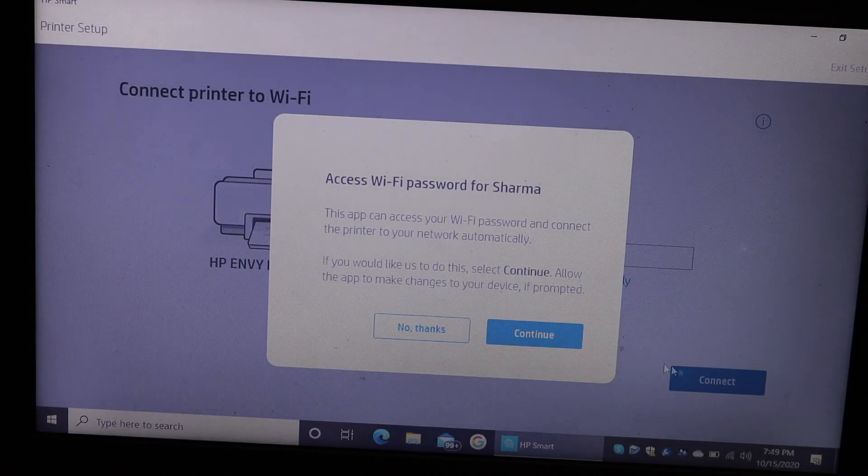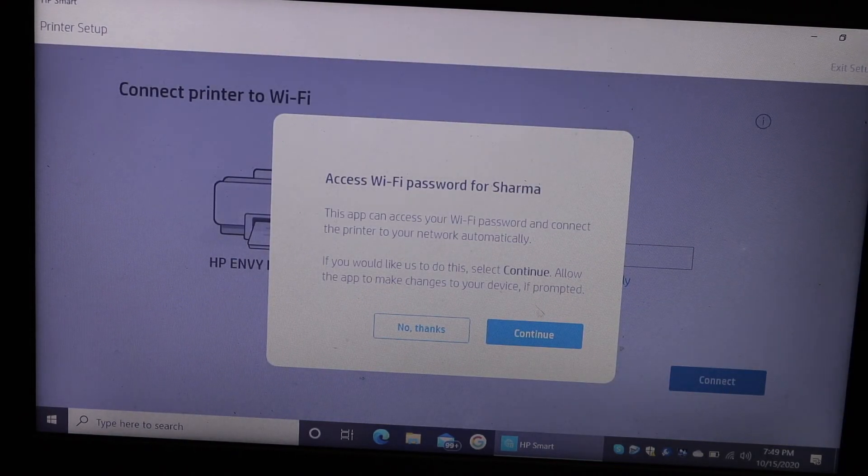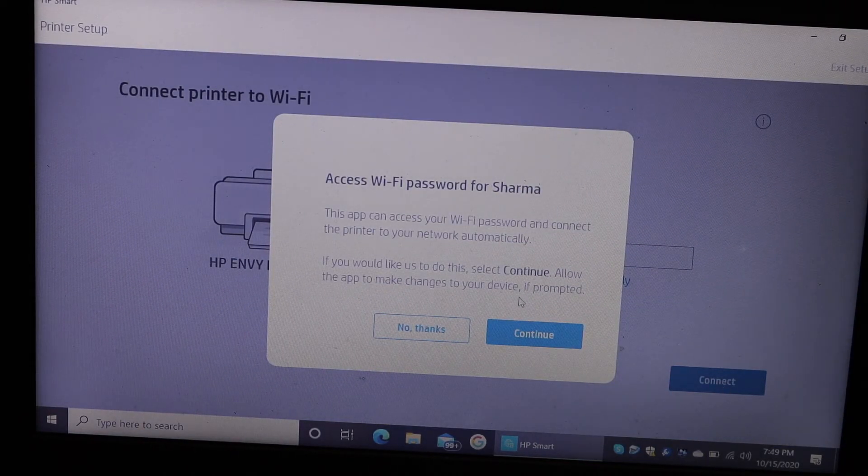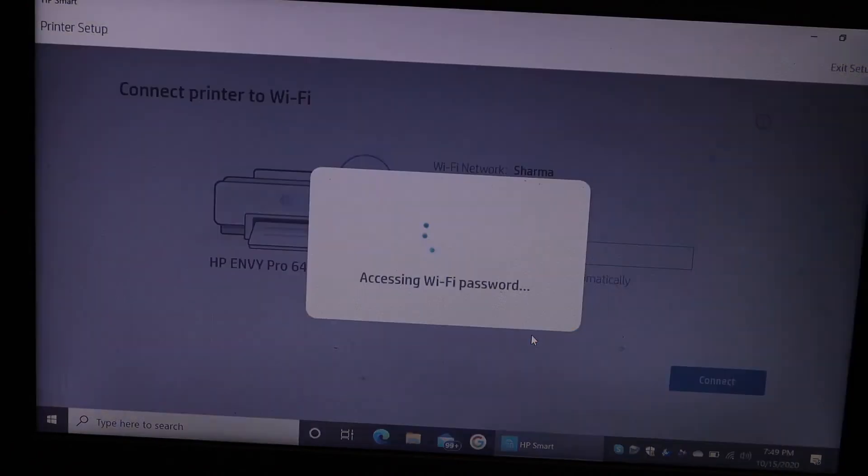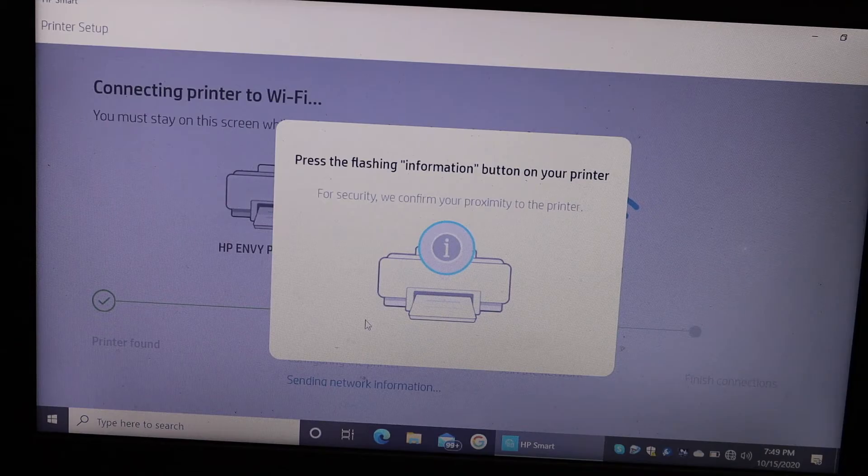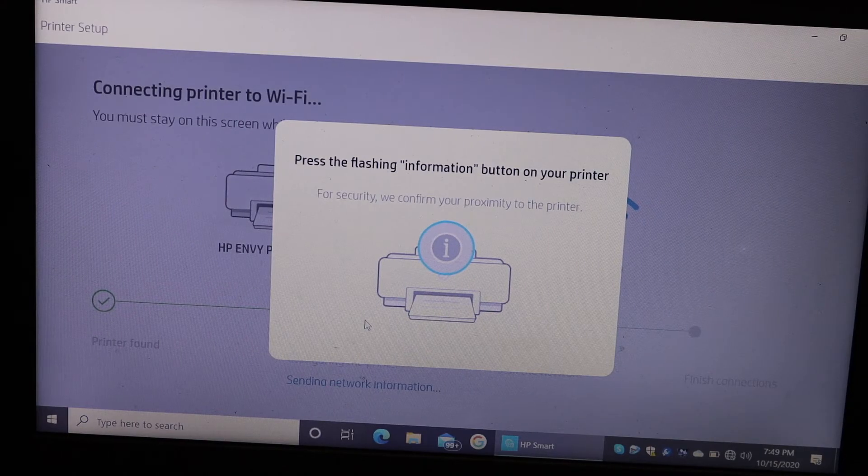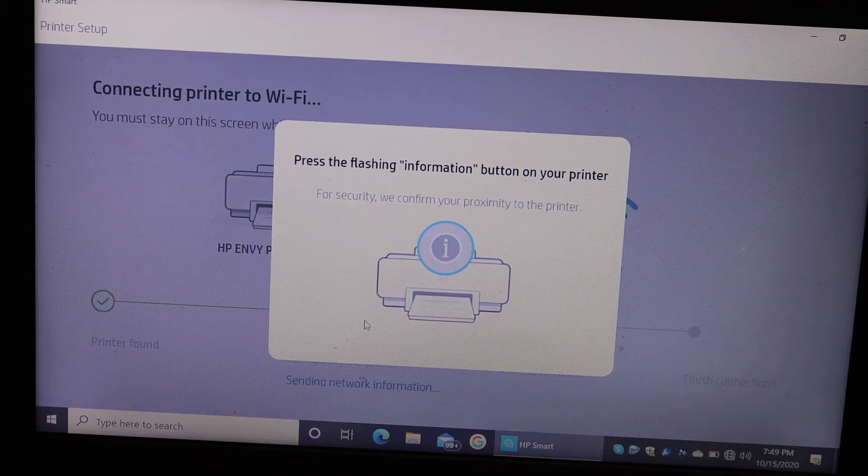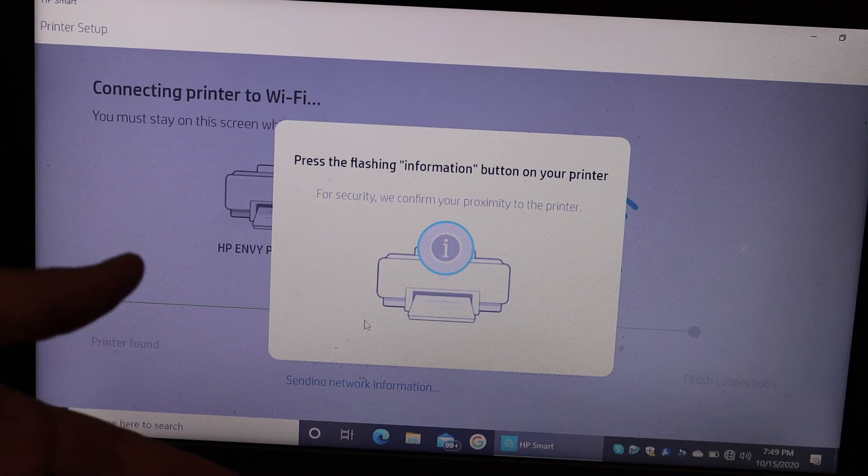Click continue as it's going to access the Wi-Fi password to connect it automatically. It will connect to the Wi-Fi network where your laptop is connected.